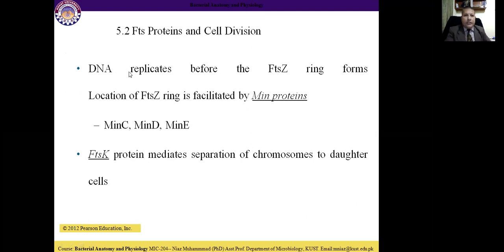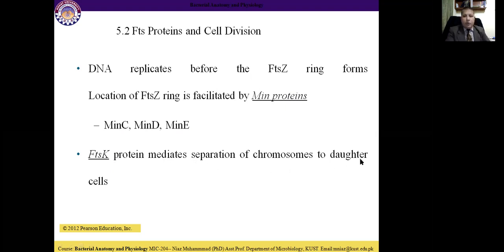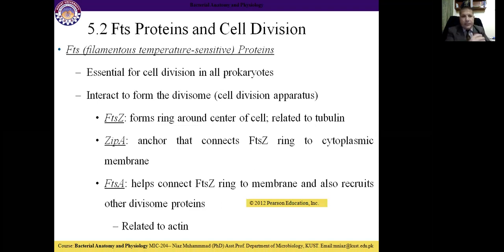DNA replicates before the FtsZ ring forms — first DNA is divided into two, then the FtsZ ring is formed. The location of the FtsZ ring is facilitated by Min proteins: MinC, MinD, and MinE, which are also responsible for locating the divisome. FtsK is another protein that mediates separation of chromosomes to daughter cells. All these mechanisms are responsible for forming two cells from one cell.